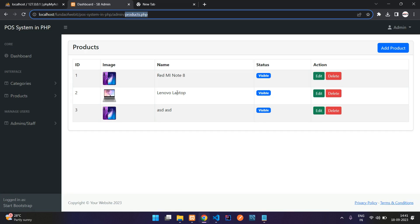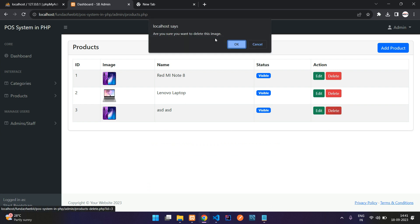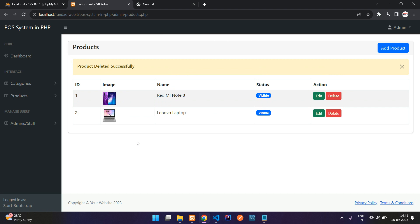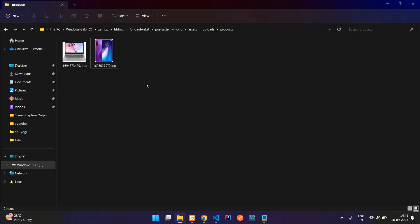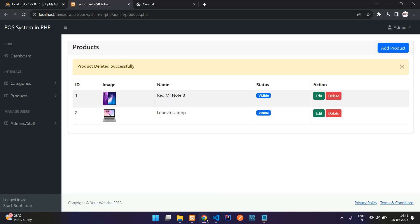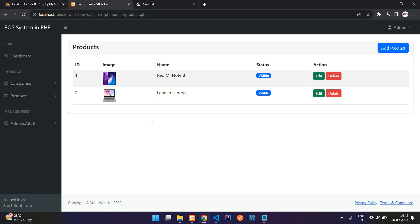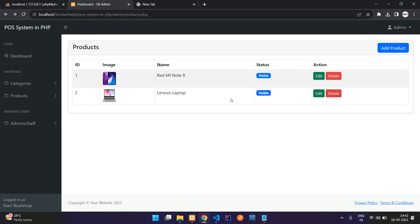Let's refresh and click delete — confirm yes. The data is deleted. Checking the image folder, we had two MI phone images and one has been deleted — the third product image is gone. We have successfully completed product edit, update, and delete functionality. We'll continue in the next video with a new topic. Thank you for watching — please subscribe, like, and share.